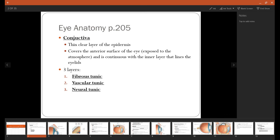Our first structure is called conjunctiva. This is a thin layer of epidermis that's going to cover any part of the eye that is exposed to the atmosphere. There are lots of microorganisms floating around in the air, so this thin layer prevents these microorganisms from having direct access to our eye. You've probably heard of a condition called conjunctivitis, and this is a structure that is inflamed due to a bacteria, virus, or immune response.